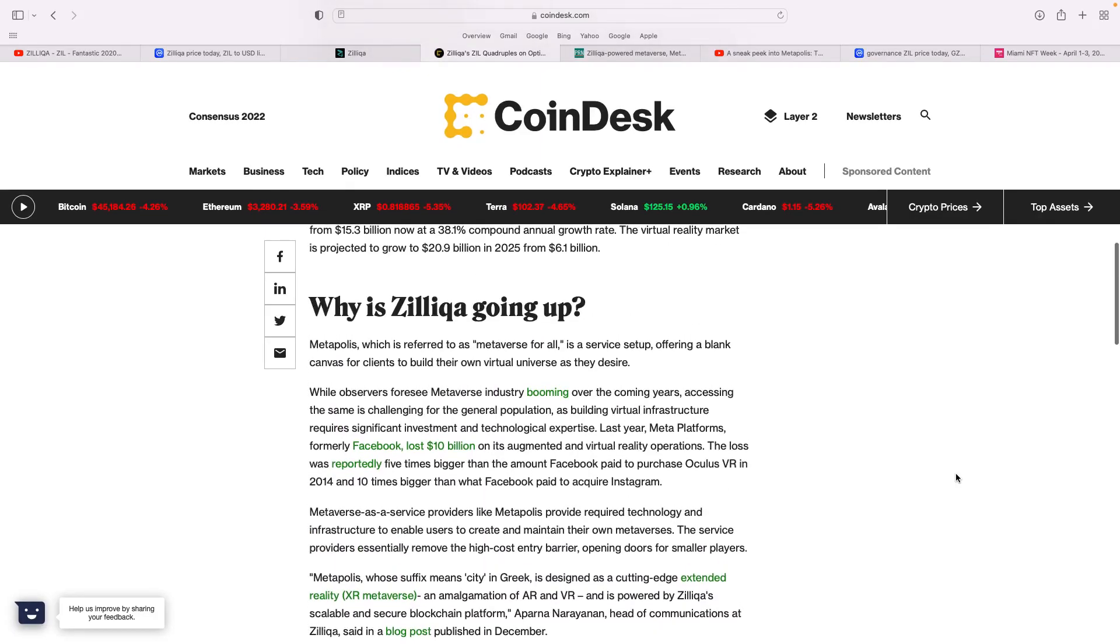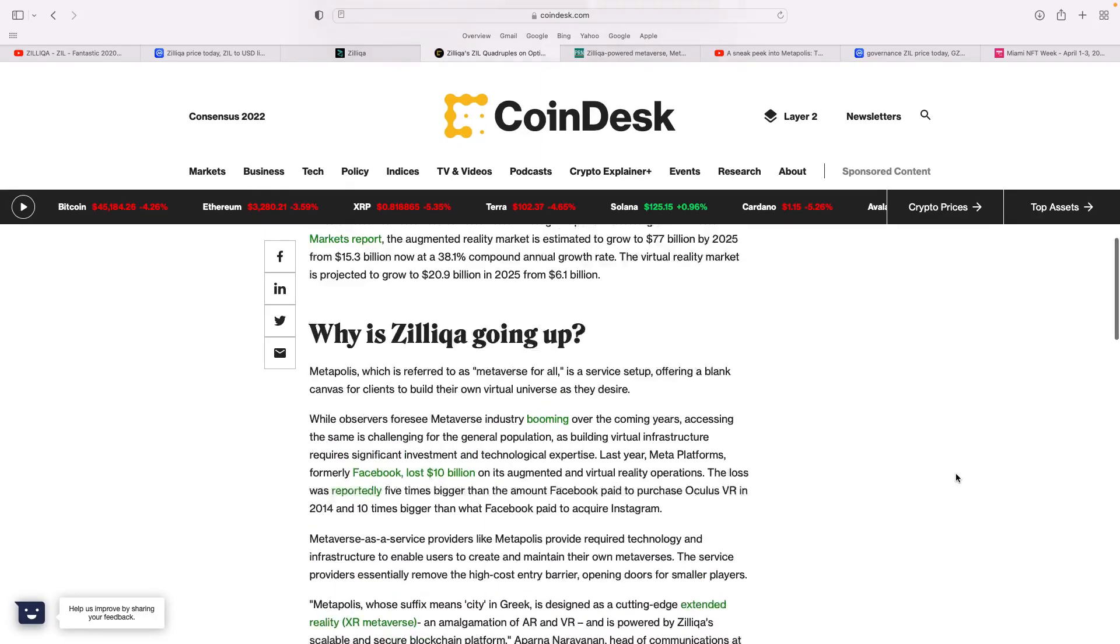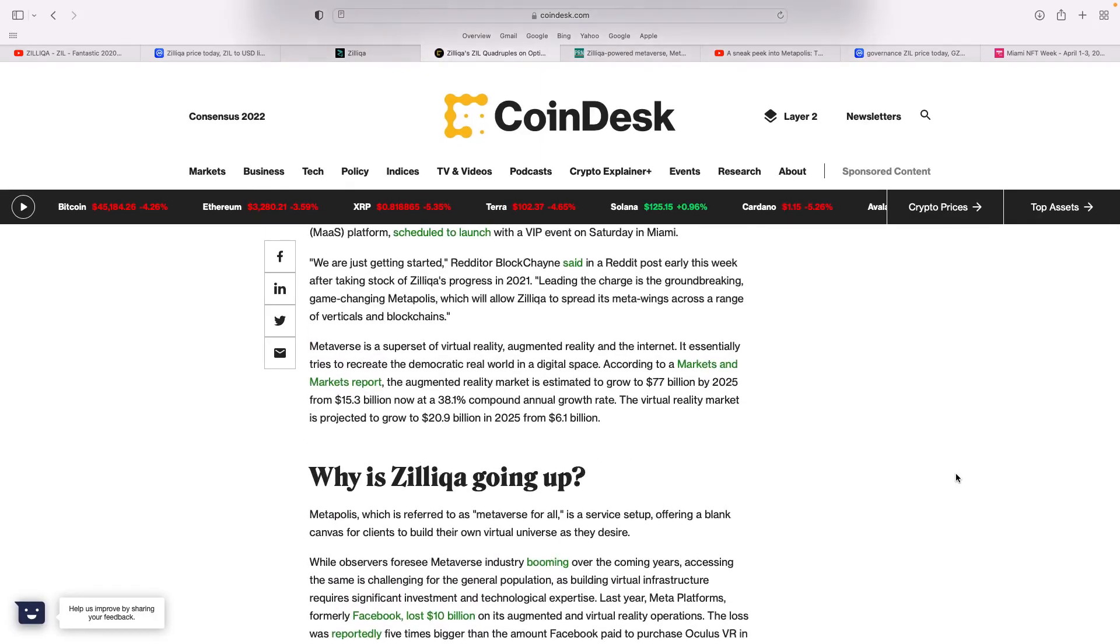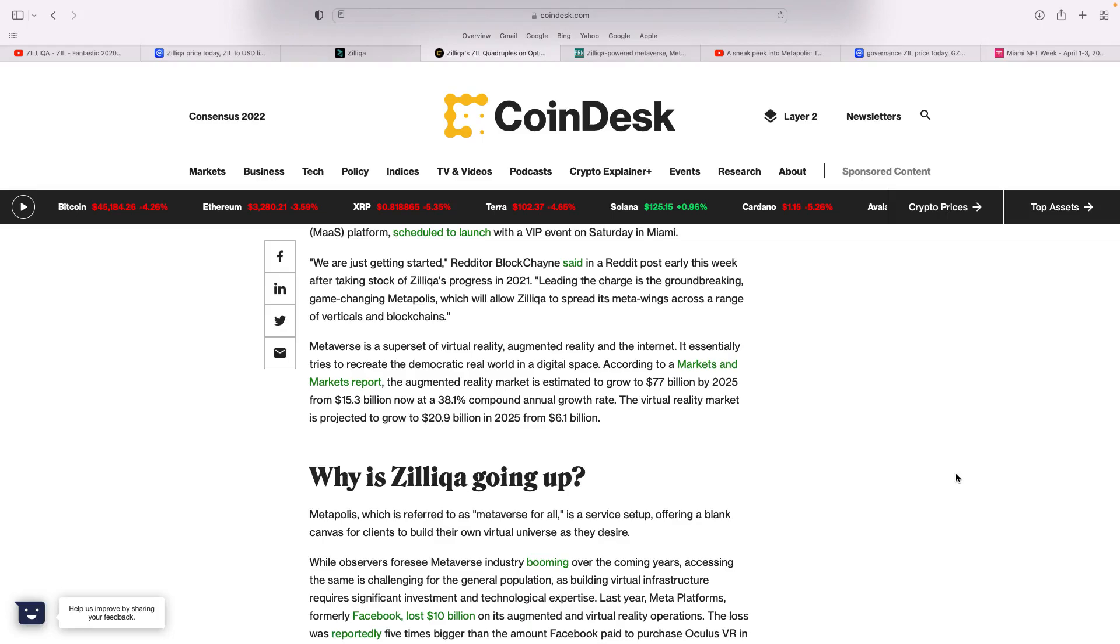I think we need to keep our eye on this Zilliqa, what it's doing. I've owned Zilliqa for so long, I just never got rid of it. It states there, Metaverse is a superset of virtual reality, augmented reality, and internet. It essentially tries to recreate the democratic real world in the digital space. According to a market's report, the augmented reality market is expected to go to $77 billion by 2025. You think about the potential here, but there is a lot of competition.